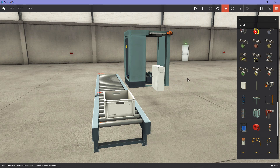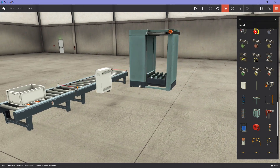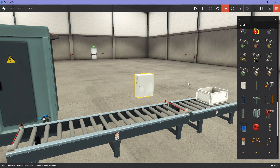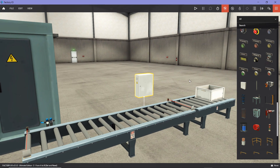The first thing you'll probably find when you launch the software that takes a little while to adjust to is how to move through the scene. I'll show you a reference from their website to help you understand how to zoom in or zoom out using the scene.